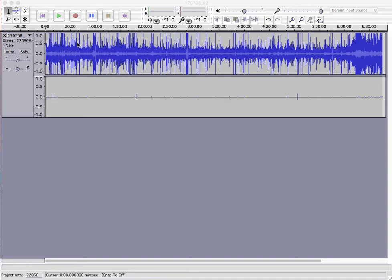When I work with it in other software I want to be working with a mono file. Plus, when you have a stereo recording like this, even though there's nothing on the right track, it still takes up twice as much space as a mono track would.